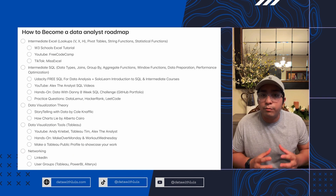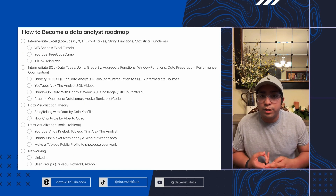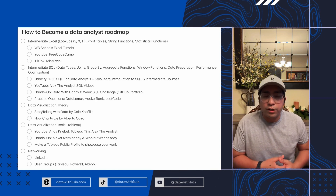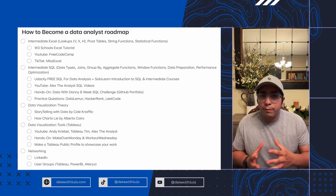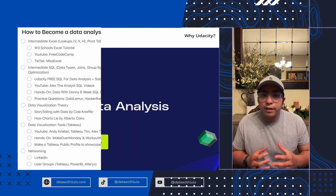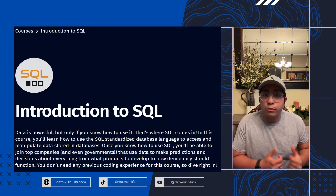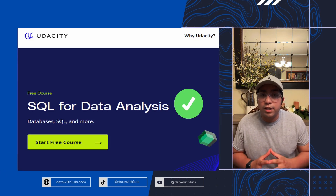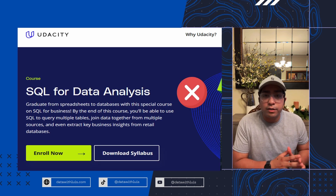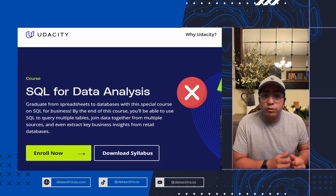Next, you need to learn intermediate SQL. That means data types, the kinds of joins and when to use them, group by, aggregate functions, window functions, data preparation, and performance optimization. My recommendation is the Udacity Free SQL for Data Analysis course paired with introductory and intermediate SQL courses from Sololearn. Note that Udacity has two courses with the same name — one is free and the other is $400 — so make sure to Google the free one or use the link in my bio.